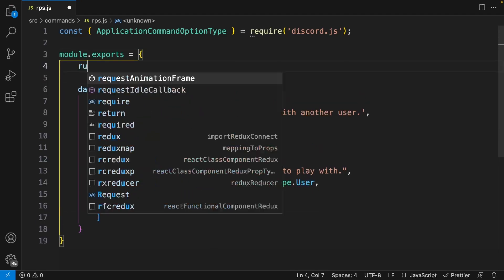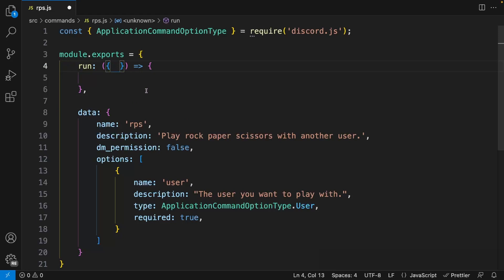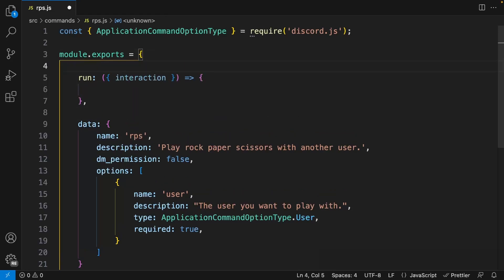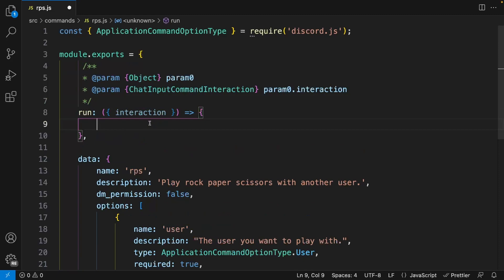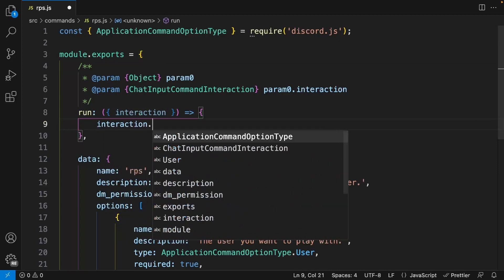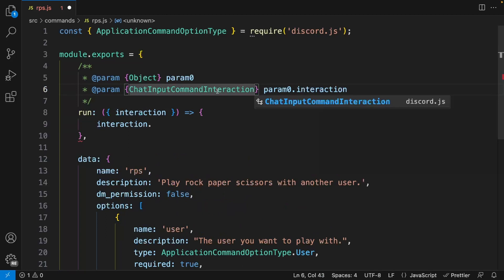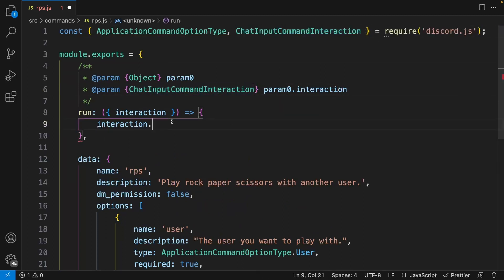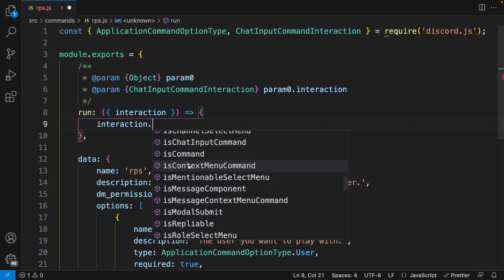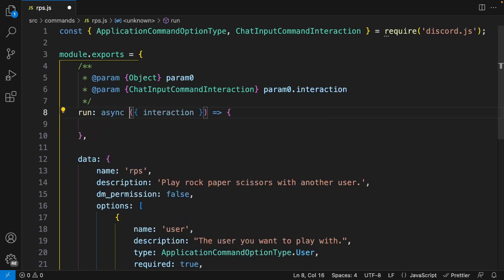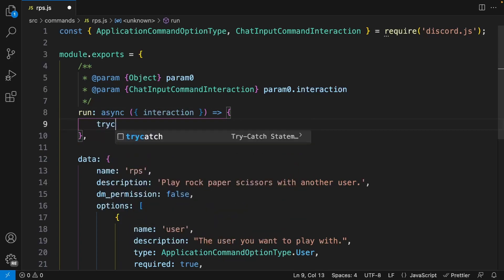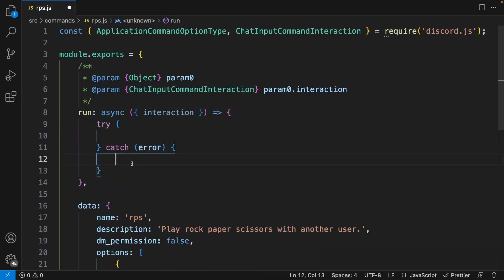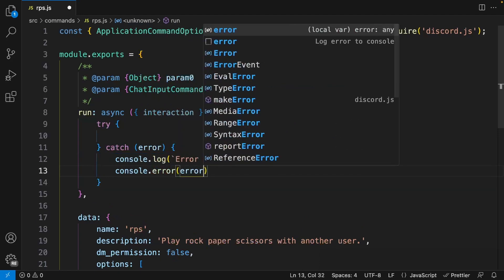Let's now move on to our run function. I'm going to create this right above my data property. From this run function, we can destructure interaction. Because this interaction is a slash command interaction, I can paste some code which gives me code completion — once we import ChatInputCommandInteraction from discord.js, we get autocomplete options. We can make this function asynchronous since we're going to be using await, and set up a try-catch block. In the catch block, I'll add a console log saying 'error with slash RPS' and then console.error with the error.